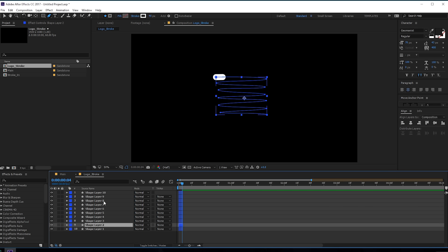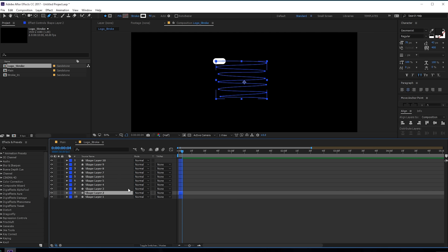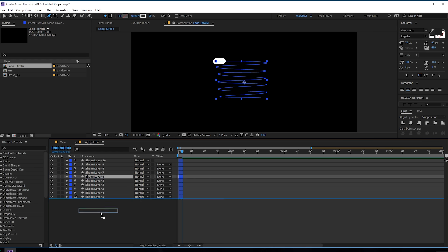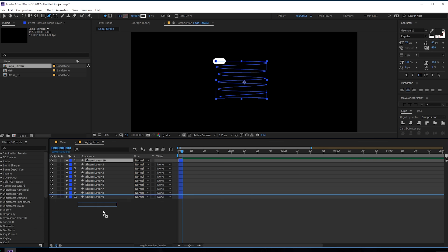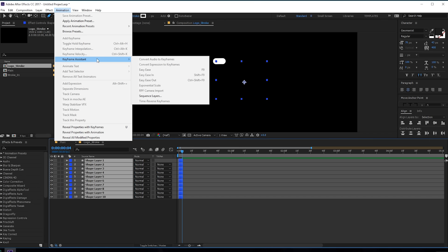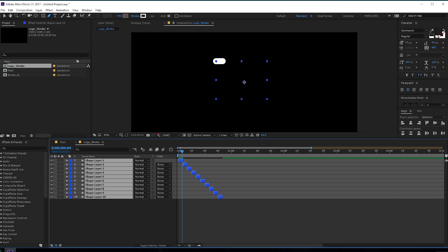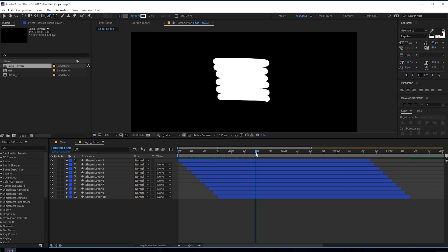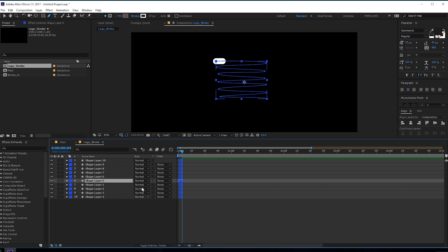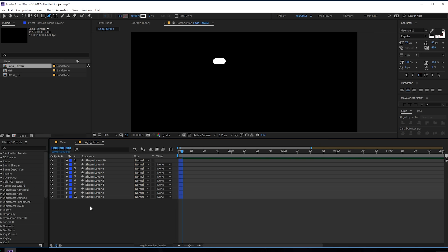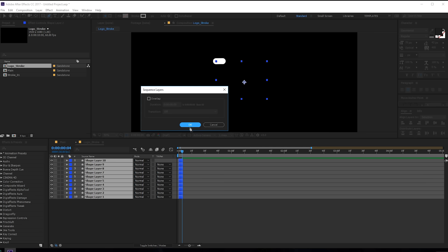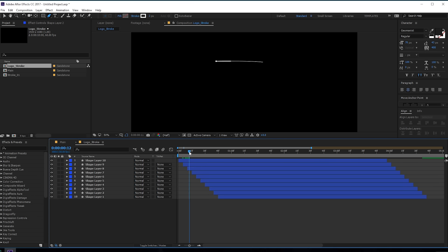Now let's align them — select the second one, bring this down, then the third, fourth, fifth, sixth, seventh, eighth, ninth and tenth in sequence. Select all layers, go to Animation > Keyframe Assistant > Sequence Layers, hit OK. Let's undo and just leave them as they are, then go to Animation > Keyframe Assistant > Sequence Layers and hit OK. This is looking pretty nice.